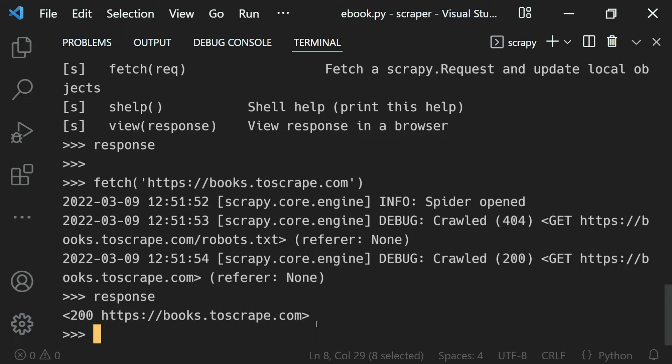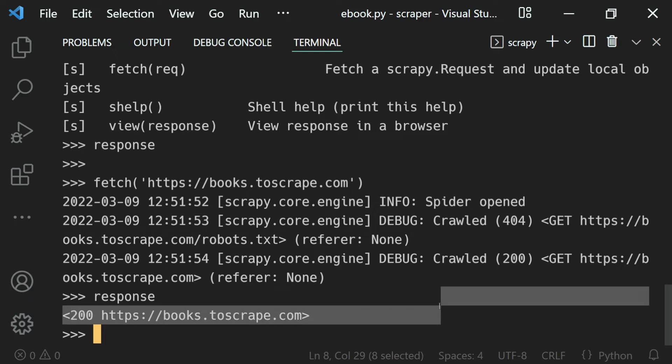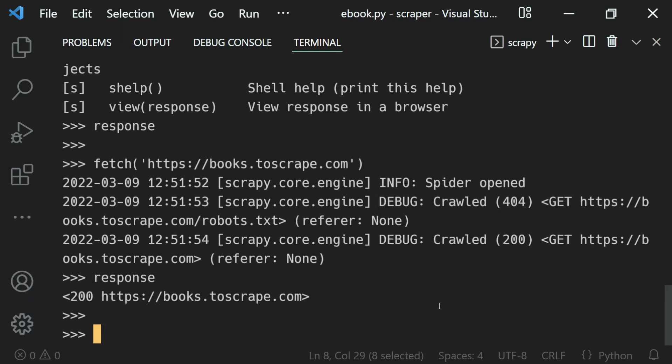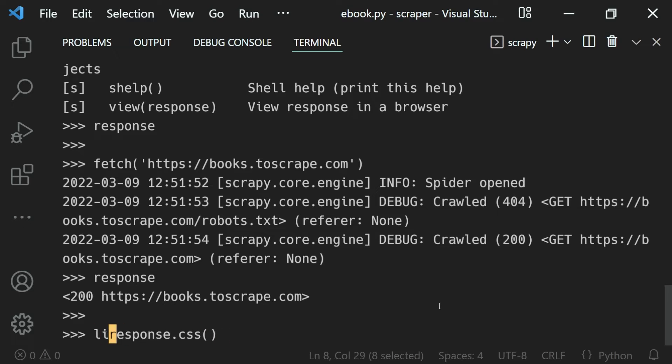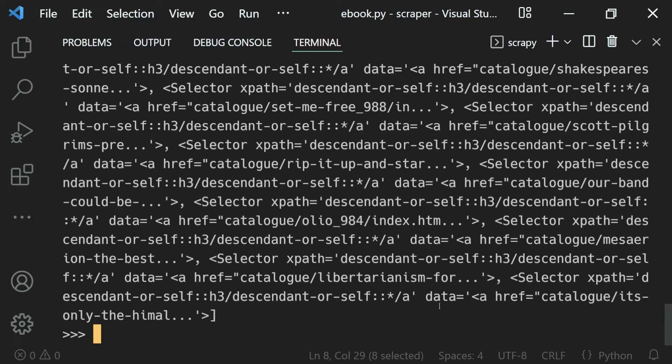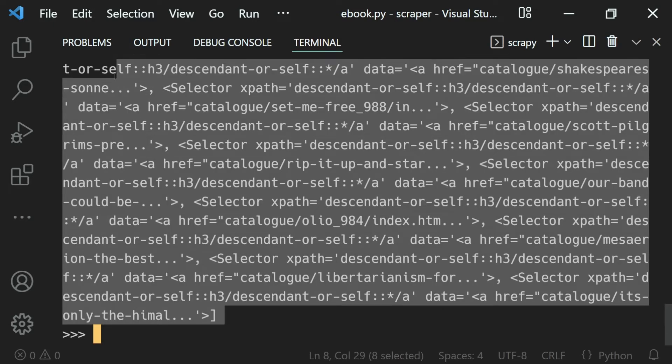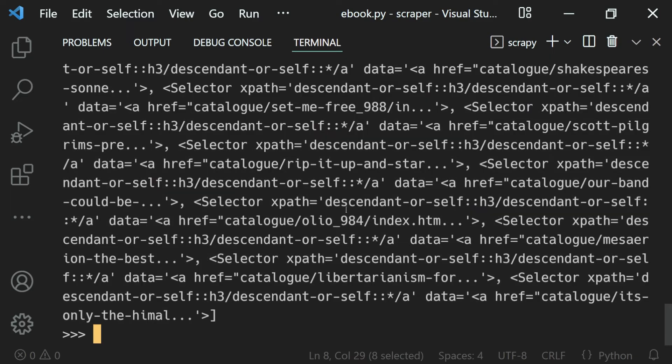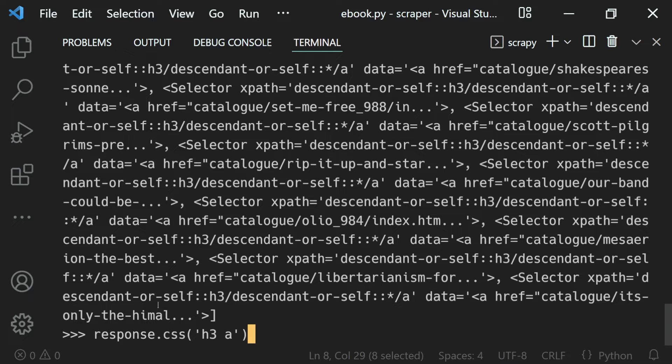Now what I can do is use our response and choose anything. Let's extract the link element with response.css h3 a. Hit enter and we get a list of all the h3 a elements. Let's extract the first element using index 0.